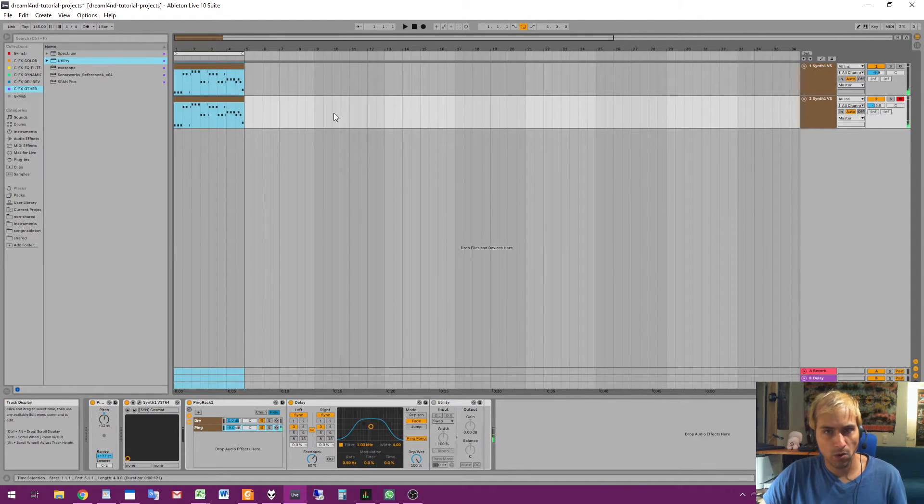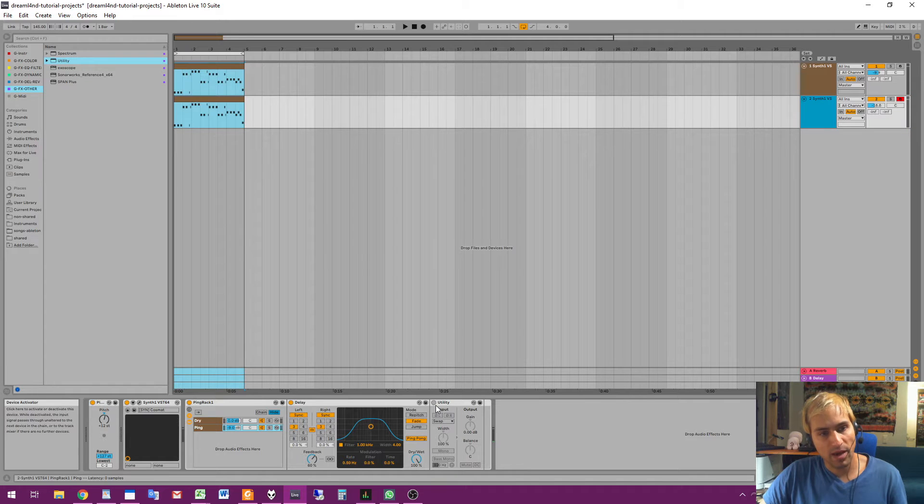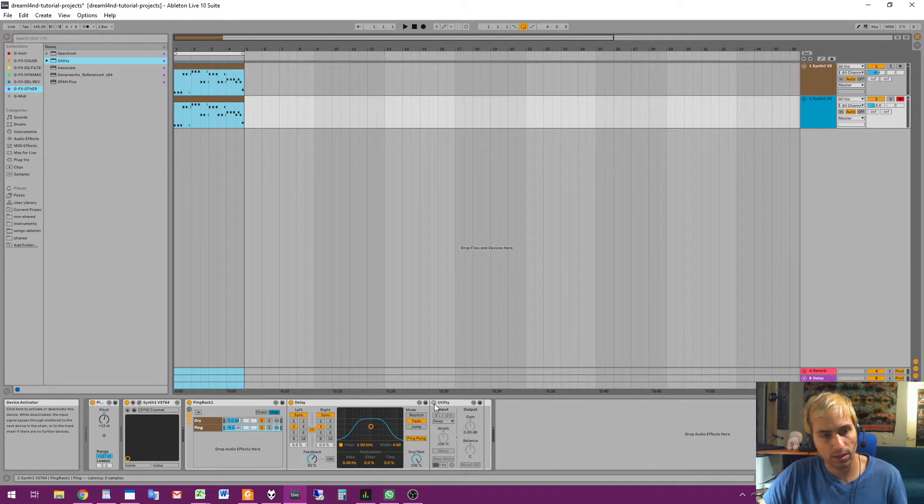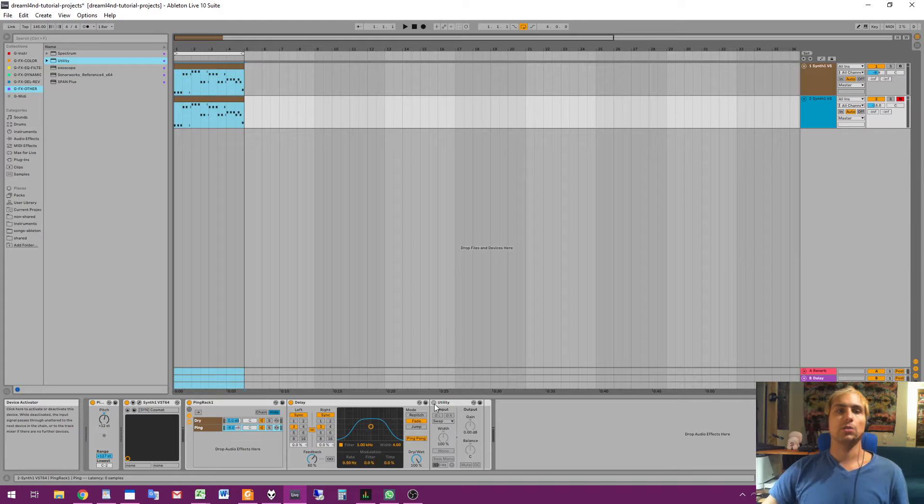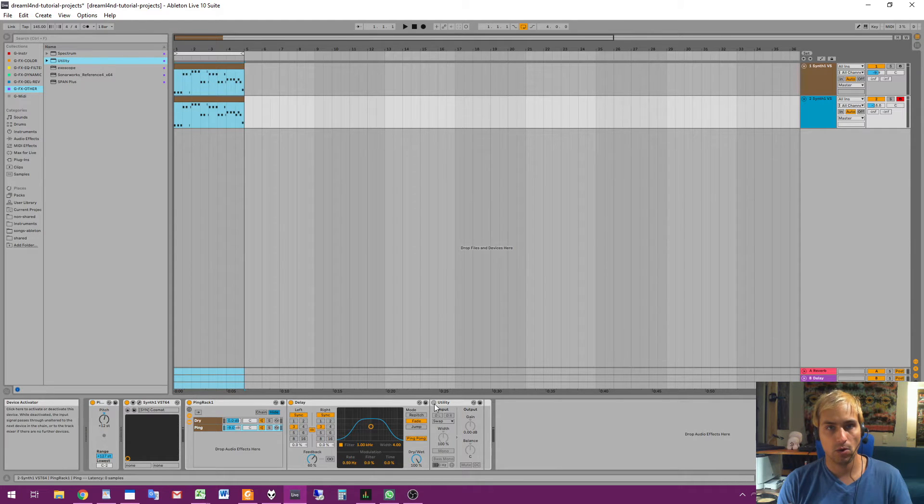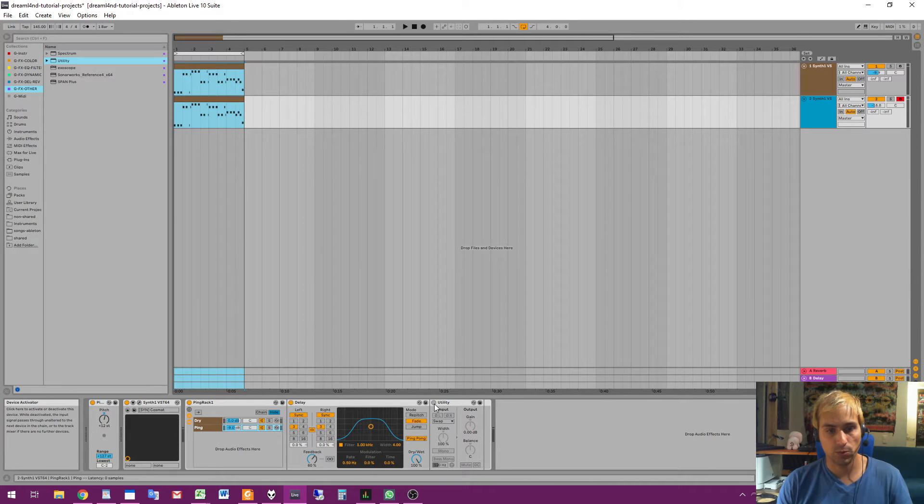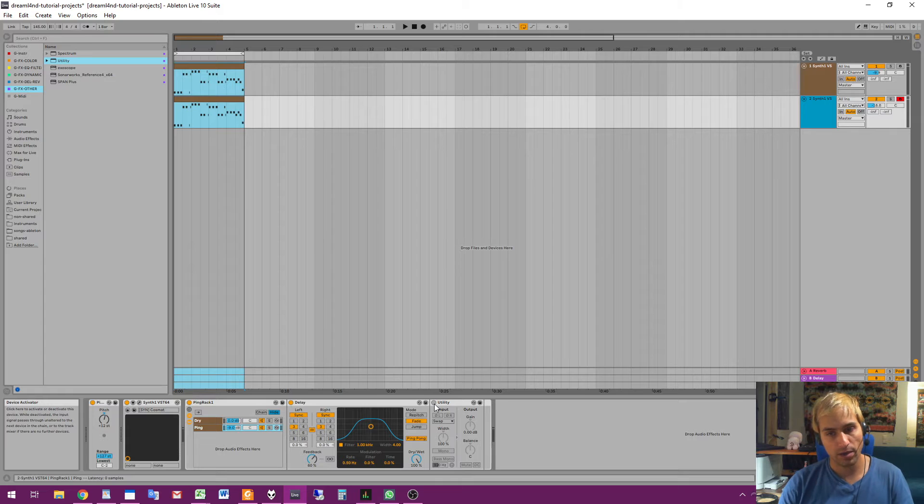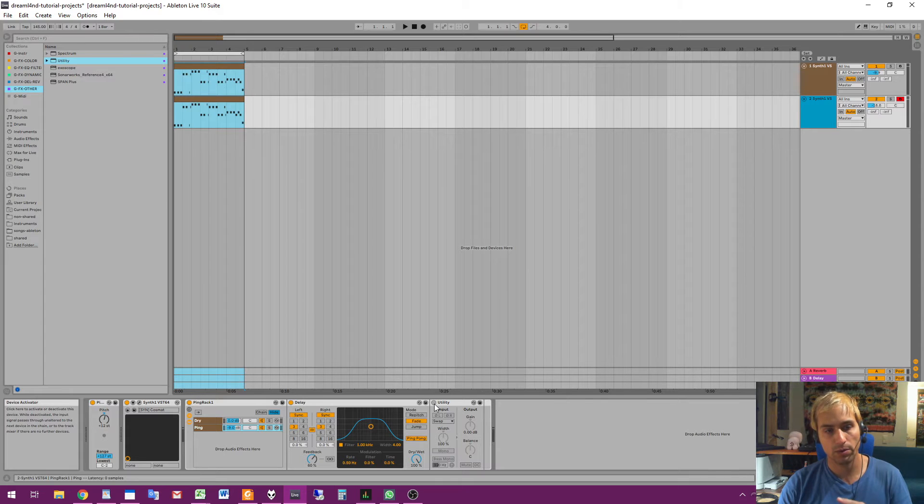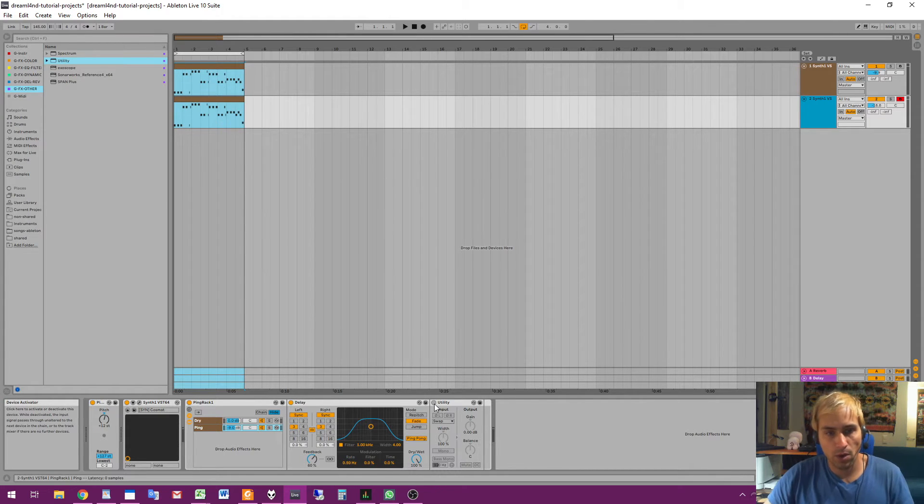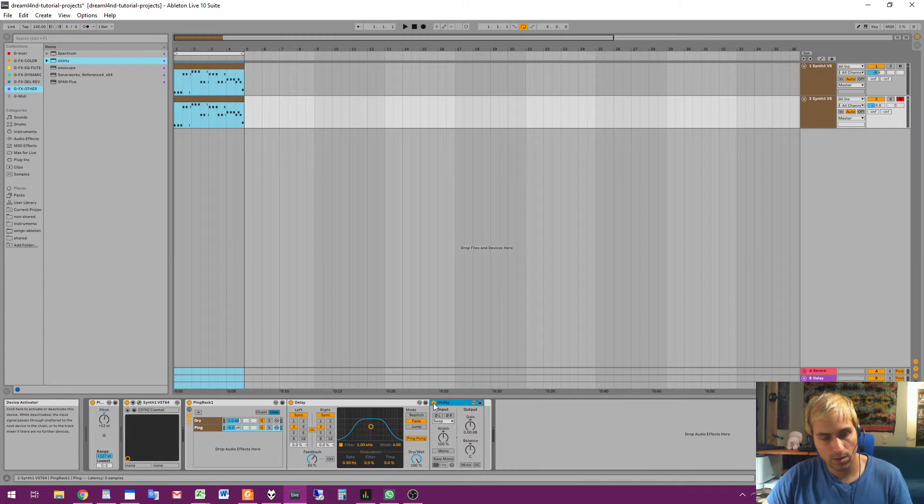Okay, and now I will swap the panning of the ping delay on the second track. What it means is that normally, if you have a ping delay, you hear the first echo on the left and the second echo on the right. But when you swap the panning, you hear the first echo on the right and the second echo on the left. So now I will swap the panning of the second layer.